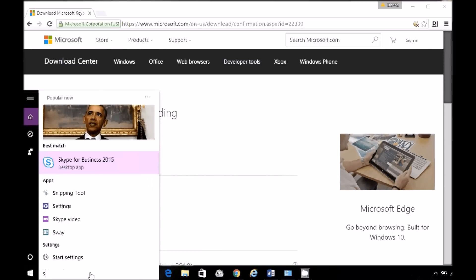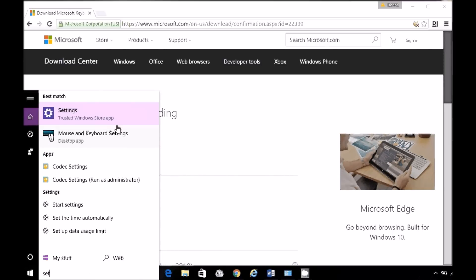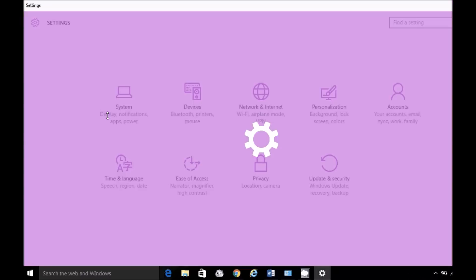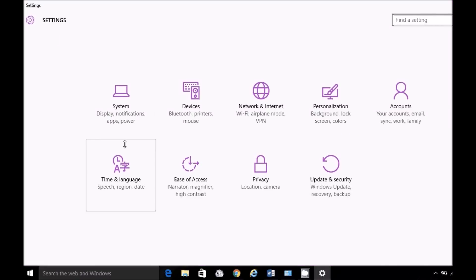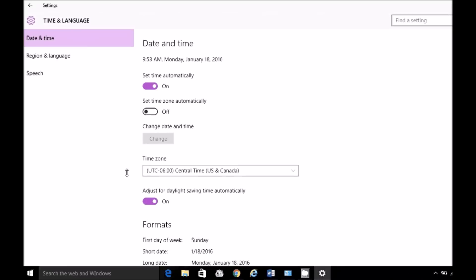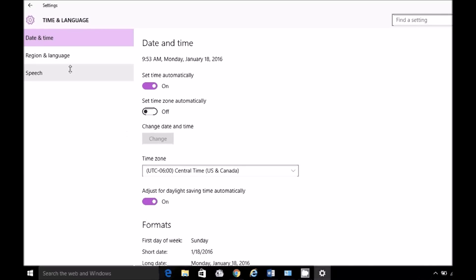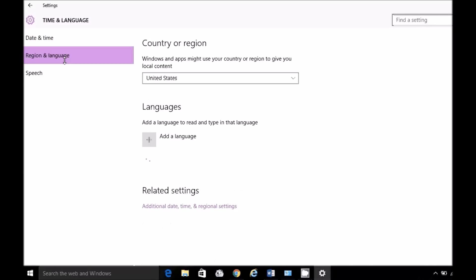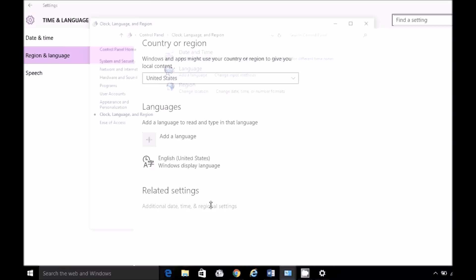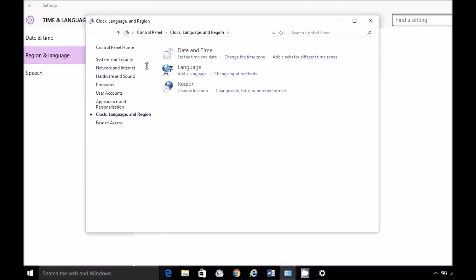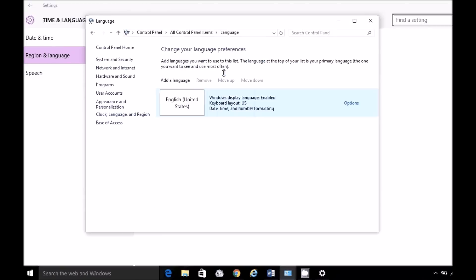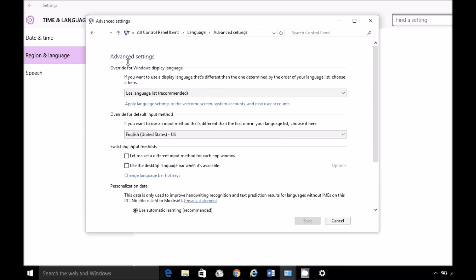I'm going to go to the Windows settings. There's probably multiple ways to get here, but time and language, region and language, additional settings at the bottom, change input methods, advanced settings. Check this: Use keyboard language bar when it's available.